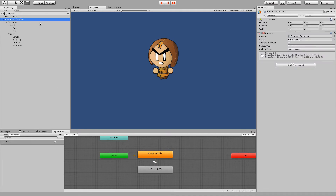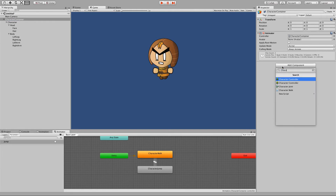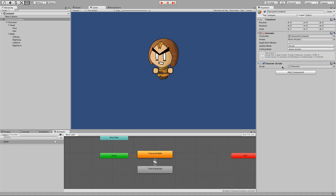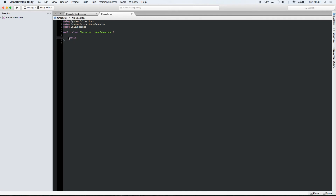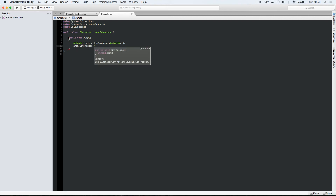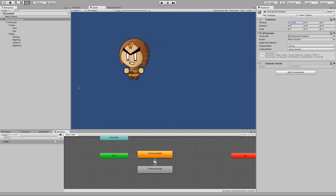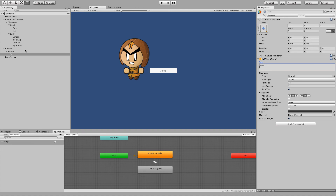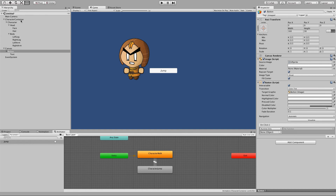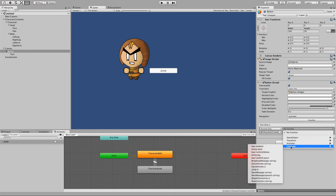We'll create a simple script on the character container, called 'character'. Inside that script, we'll have one public method which we can access from our button — we'll call it 'jump'. We'll grab the animator and set that trigger on it, which we call 'jump'. Then finally, we'll create our UI so that we have input from the button. We'll call that button 'jump', and we'll say that when that button is clicked, we grab the character script on the supplied object and call jump on it.